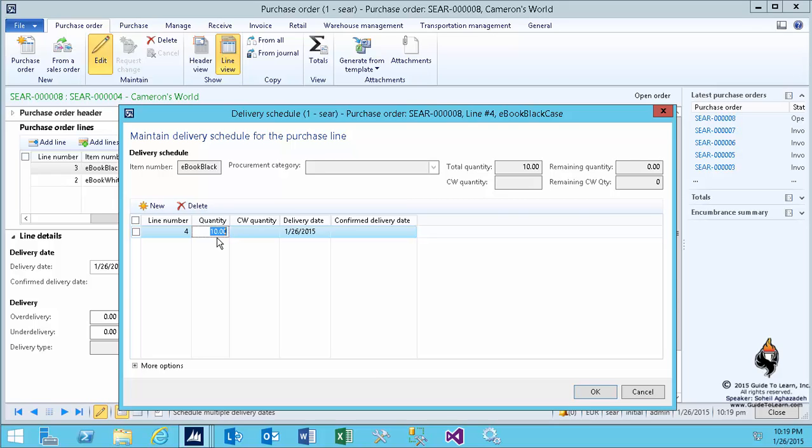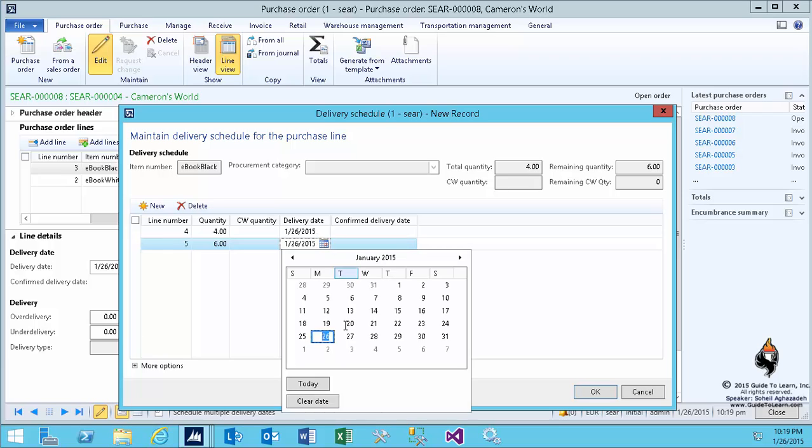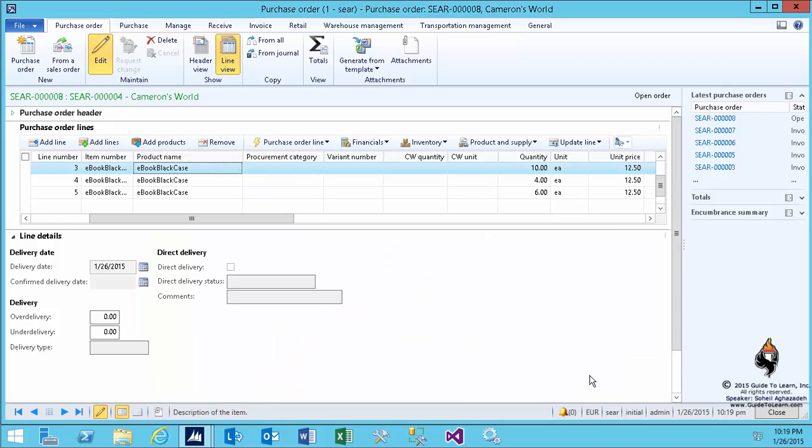And then here I say my vendor has told me that they can ship four of them today and perhaps the rest of it, six of them, maybe a week from now or a day from now. This automatically breaks up the line into multiple sub-lines and as you see has created additional lines for me.